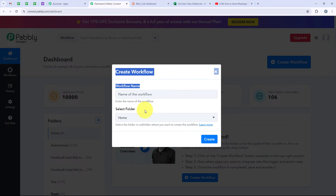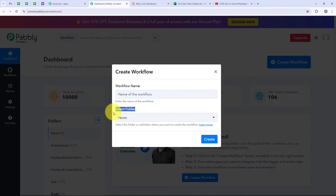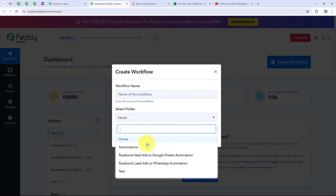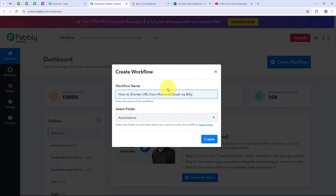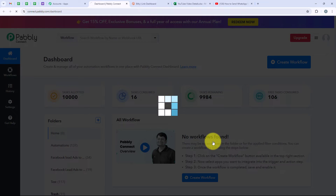It is now asking me for the workflow name and the folder I want to save the workflow in. I want to save it in the folder called Automations and name my workflow: How to Shorten URL from Microsoft Excel via Bitly. Then we are going to click on Create.